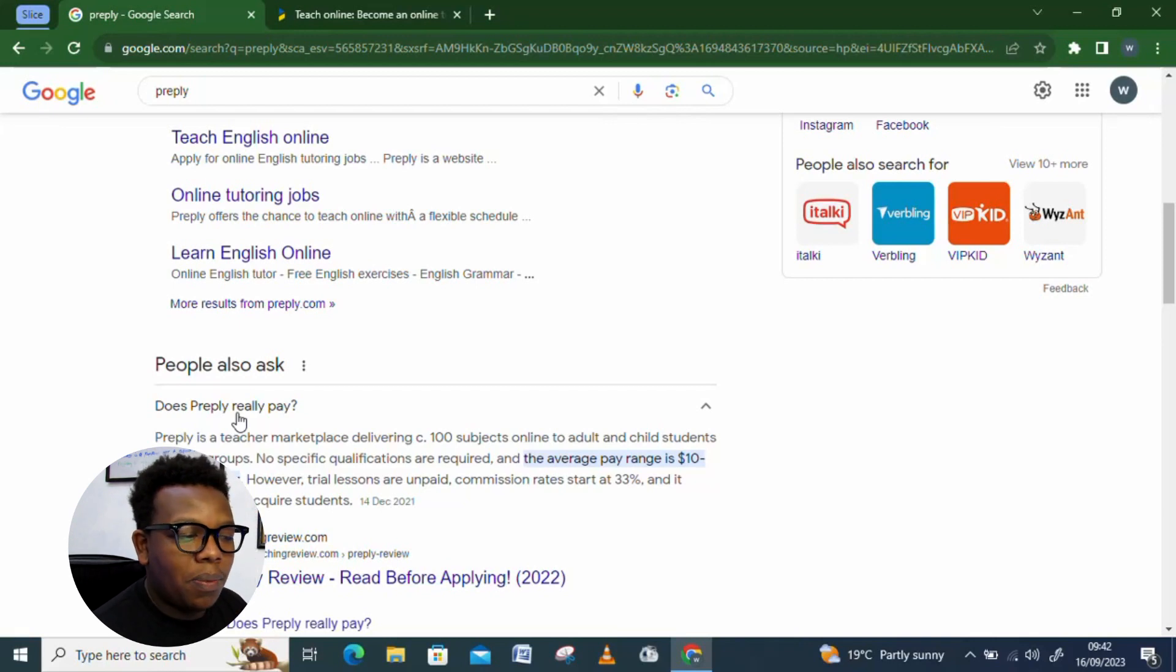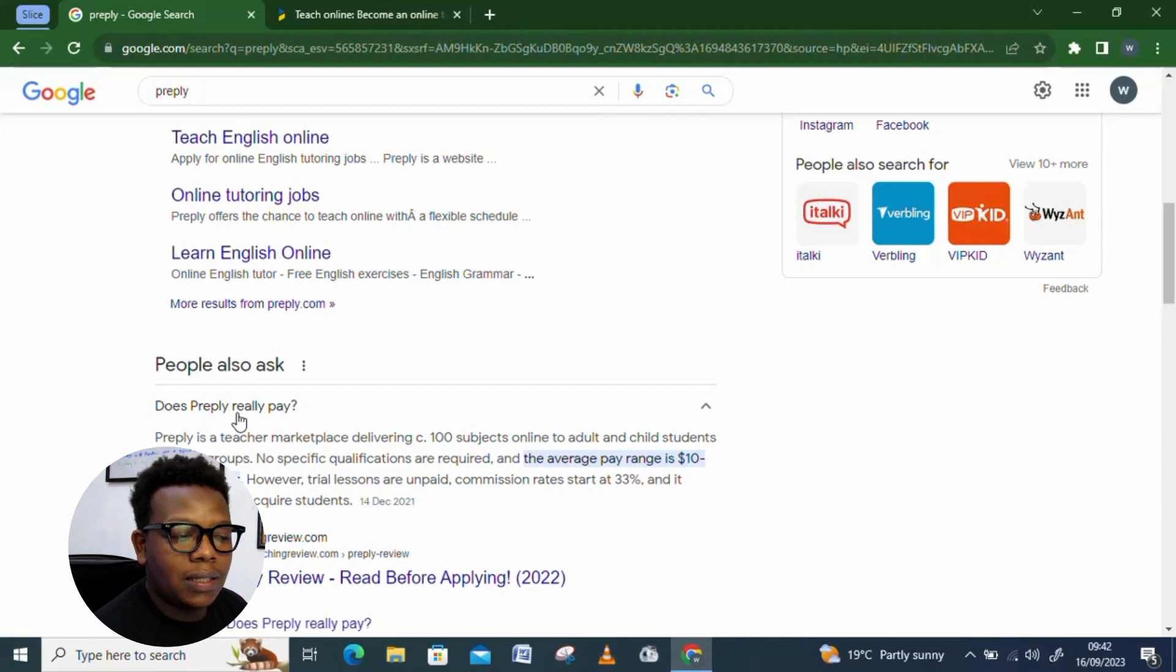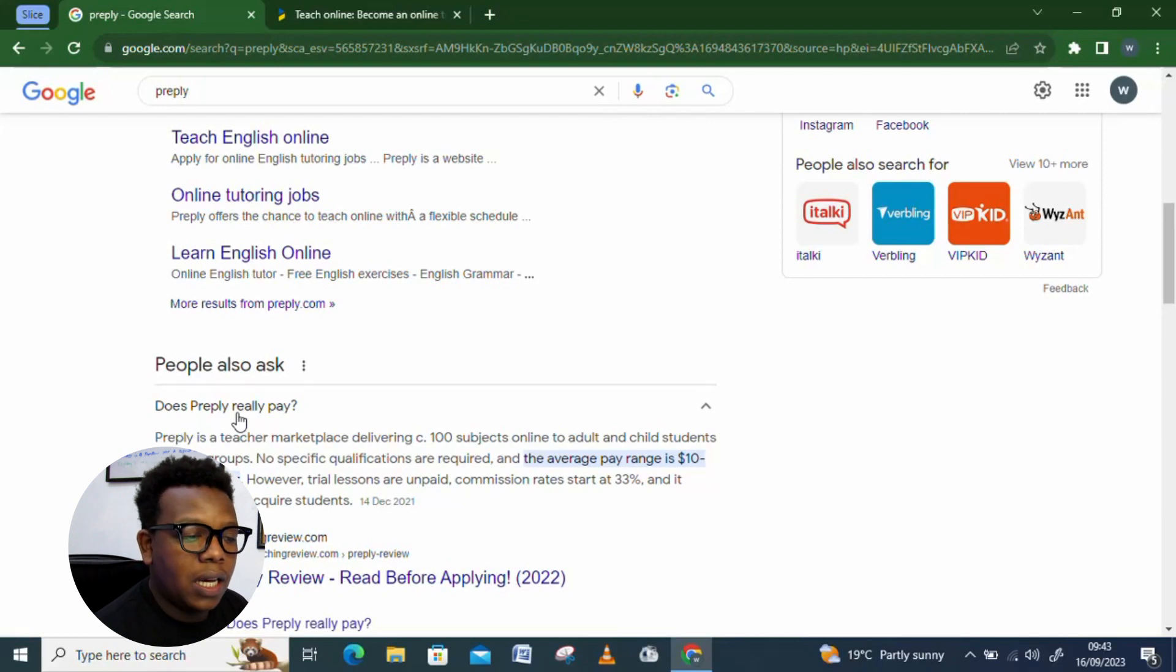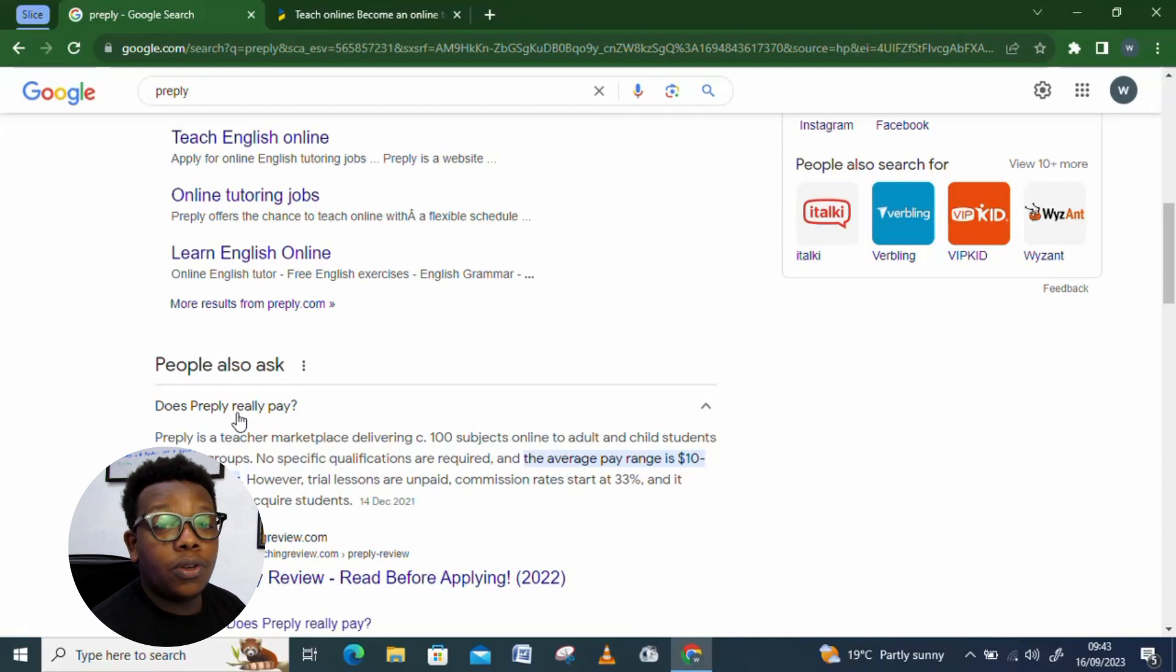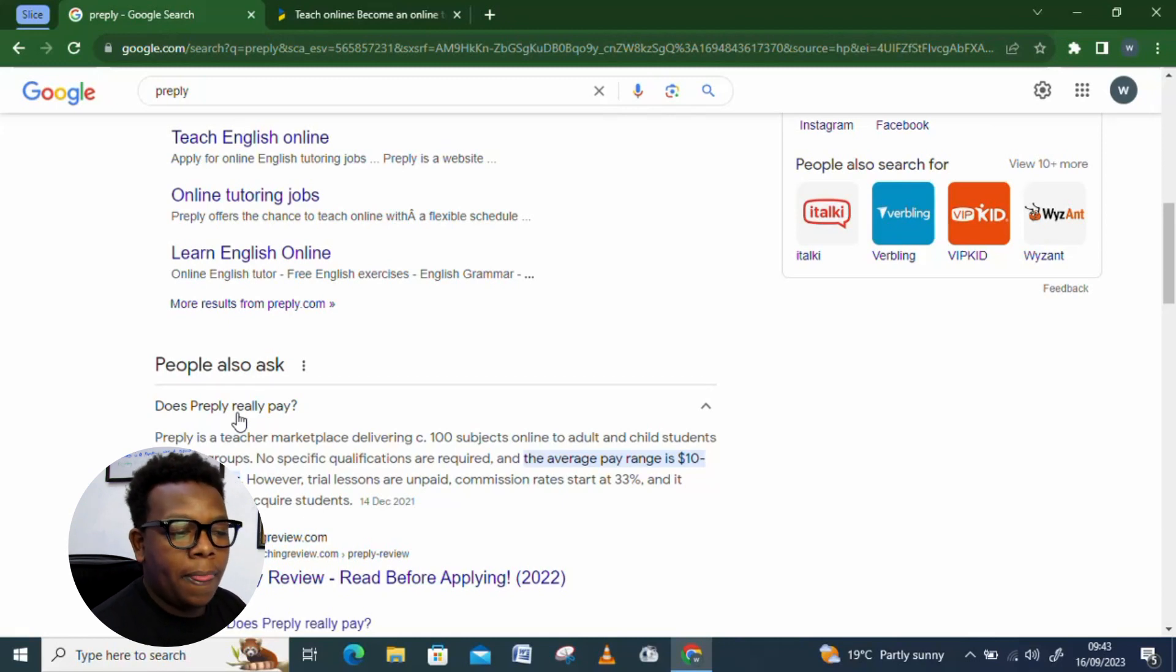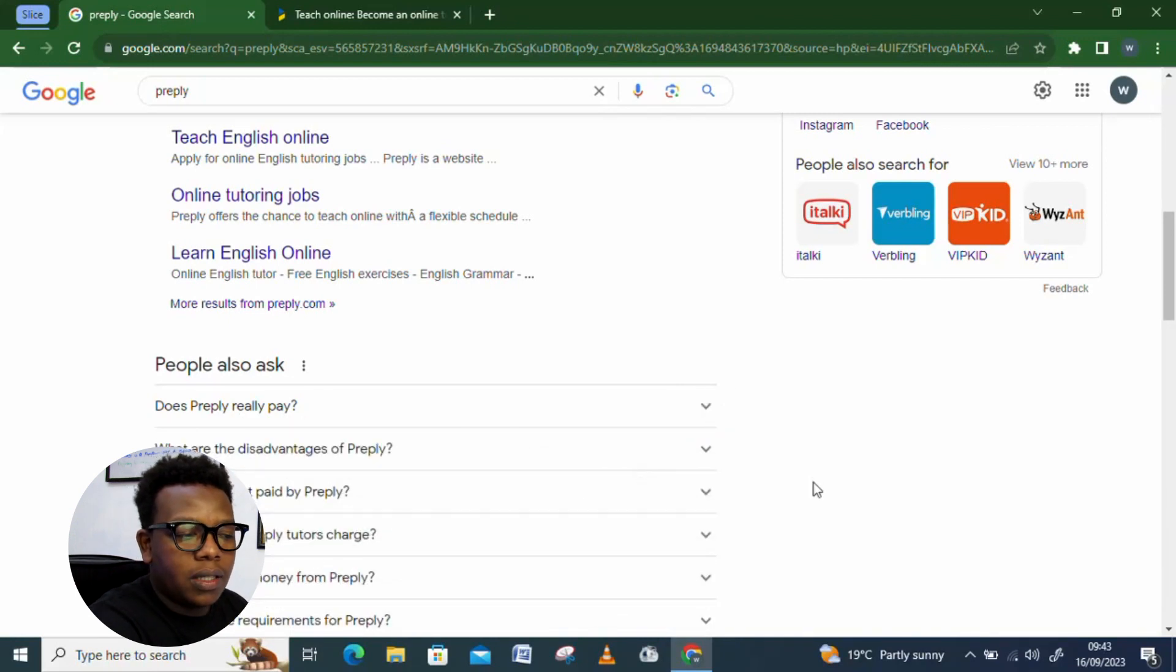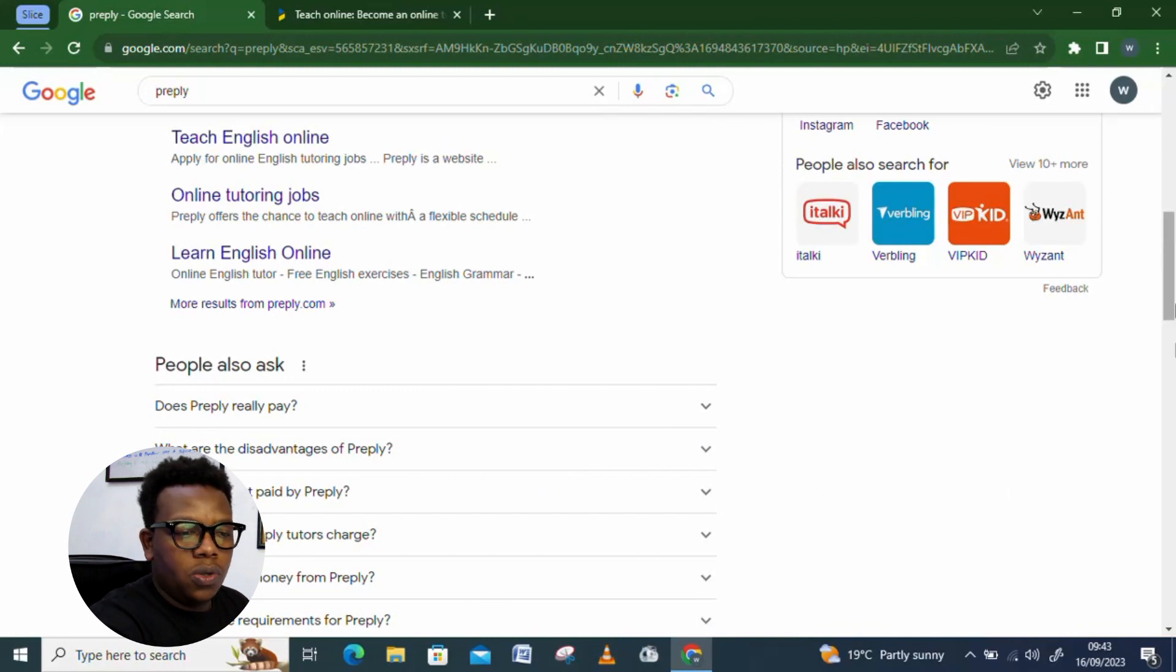And you can see, does Preply really pay? Preply is a teacher marketplace delivering 100 subjects online to adults and children's students. And you can see, no specific qualifications are required. And the average pay range is $10 to $38.9 an hour. That's almost 1,500 Kenyan shillings. And you could be in a position whereby you're just helping kids to understand some English words or even getting to explain to them some basic English elements. So, it's so easy with this one. And you can see, no specific requirements there, qualifications are required. So, it's open for everyone.